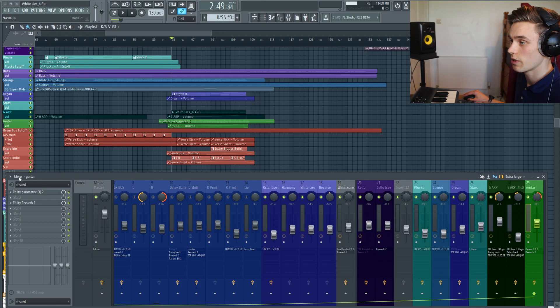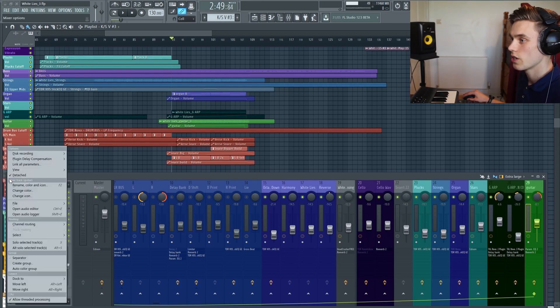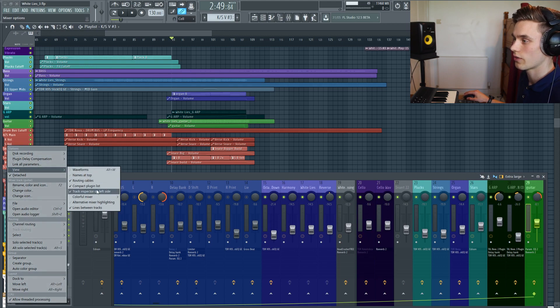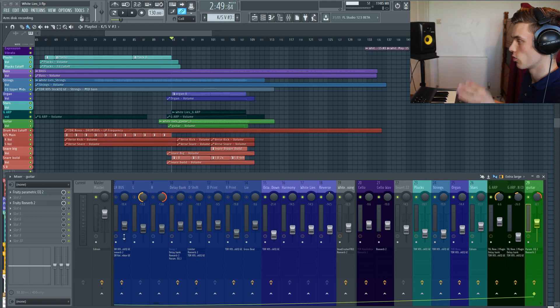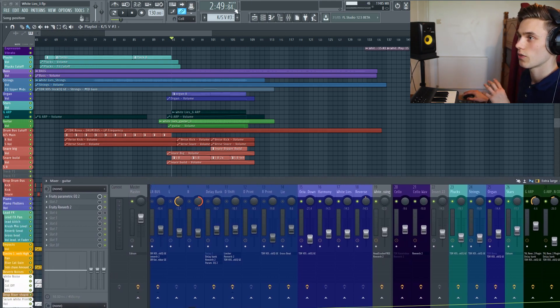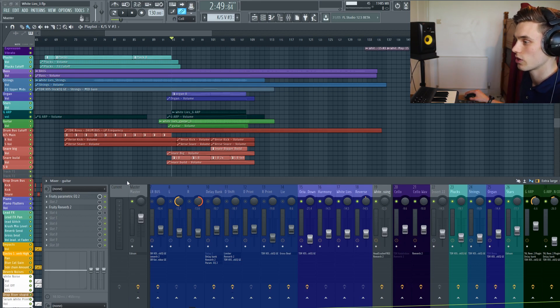Another thing that I do is keep the track inspector on the left-hand side. If you click here, you can go into View and have track inspector on the left. What this does is it moves this module from the right-hand side to the left, and I just prefer it there because my workflow stuff tends to be on the left-hand side of the screen.